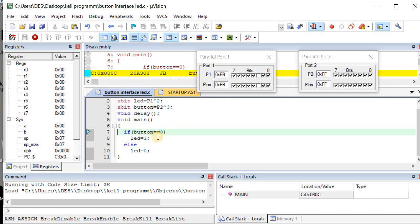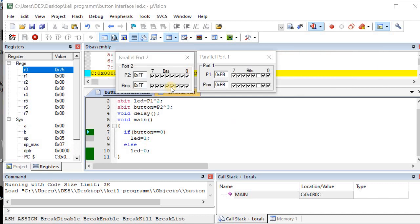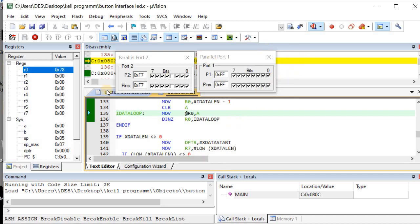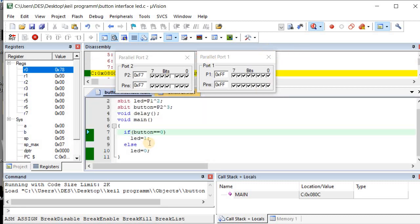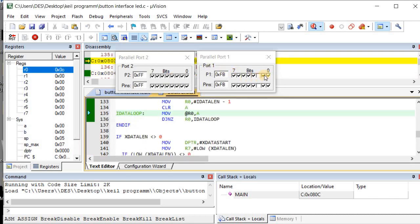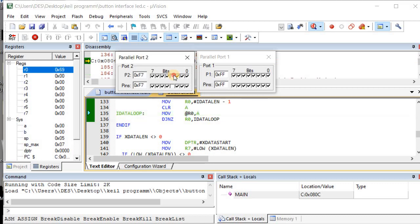In the program, if the button equals zero, the LED will be one. Port 2 belongs to the button — Port 2's third pin acts as the button. Zero, one, two, three — the third pin is the button. If it is in the on condition and button equals zero, then the LED equals one. The LED is on Port 1's second terminal. If Port 2 button equals one, the LED will be zero. You can see the option changing accordingly.